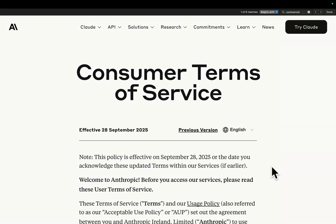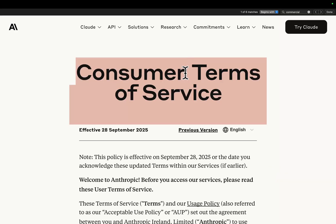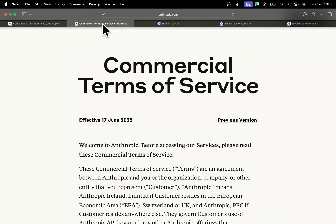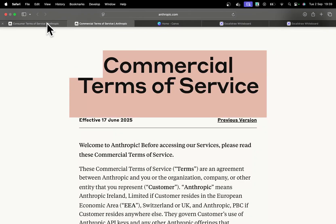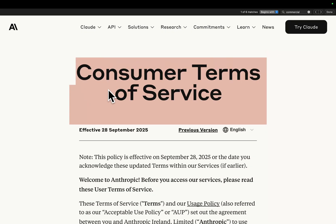This video is super important if you've ever wanted to resell Claude Code in any capacity. I want to talk about something really, really important today, which is consumer terms of service versus commercial terms of service.